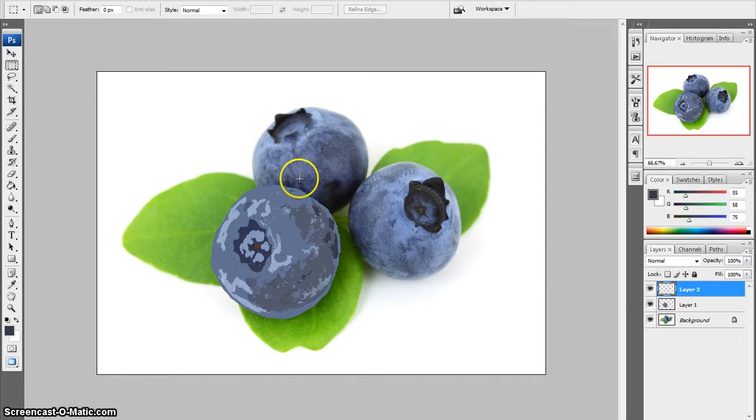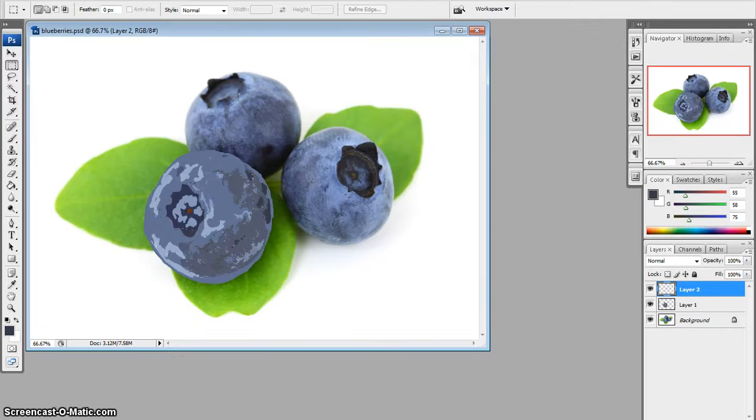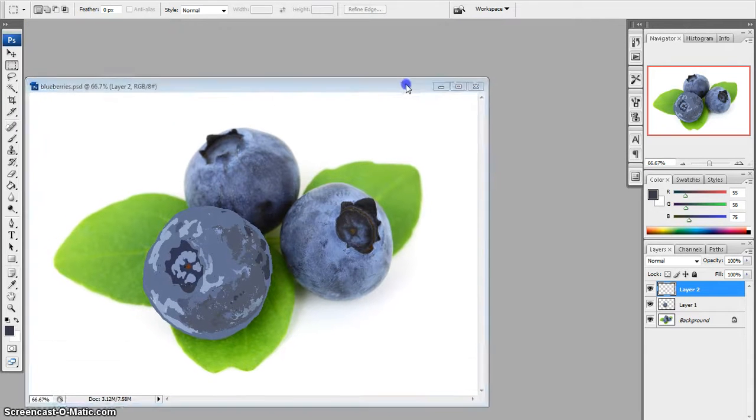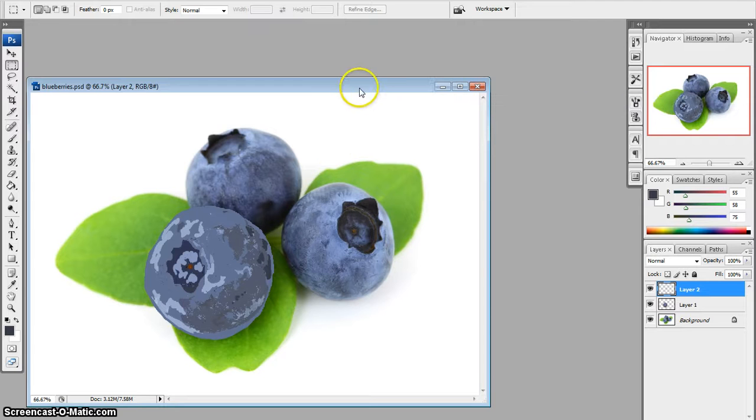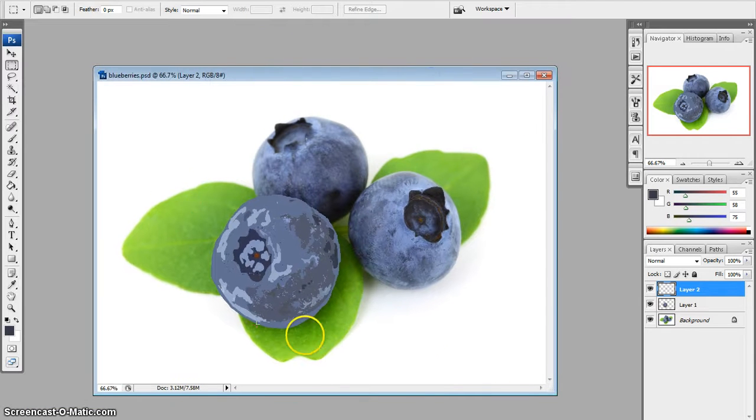like I have my blueberry open here, I'm going to go to the top right corner and scale down the window so that I can see the entire window.